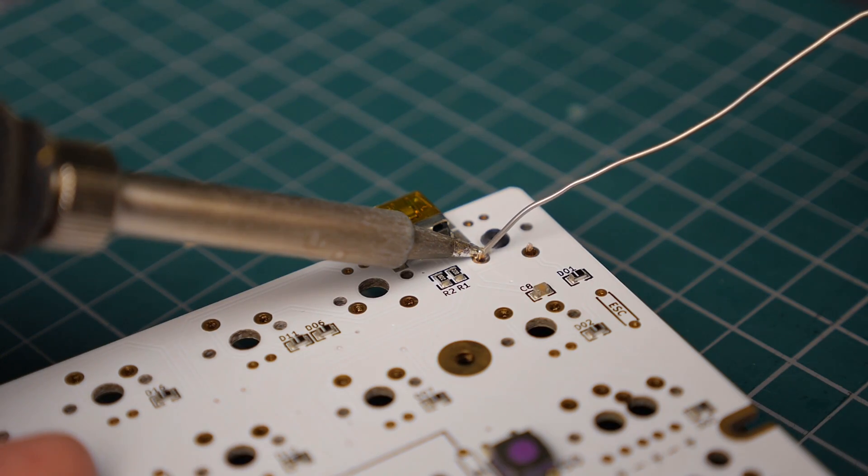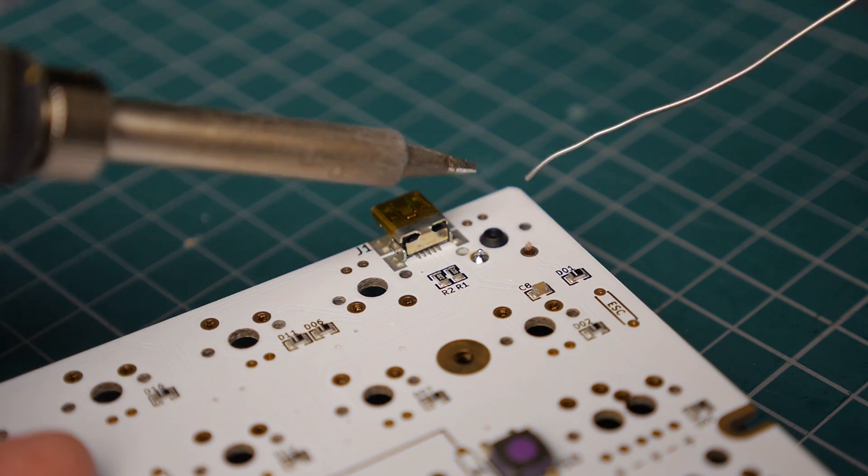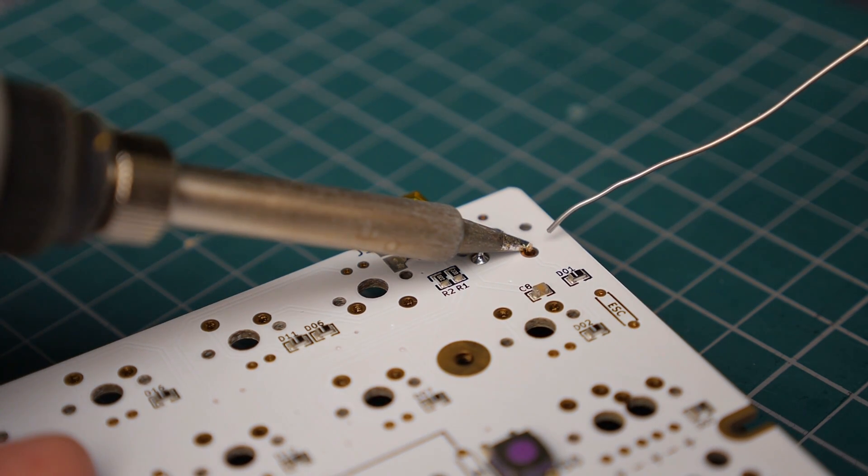And then it's time to start soldering in the switches. So I just started with a few to get everything lined up properly and then I'll get on with the rest of them.